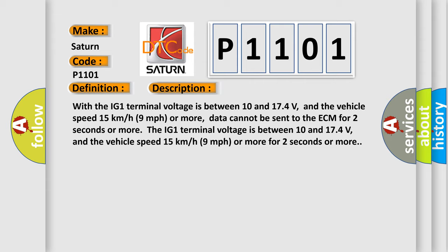The IG1 terminal voltage is between 10 and 174 volts, and the vehicle speed 15 kilometers per hour (9 miles per hour) or more for 2 seconds or more.